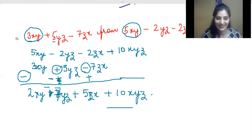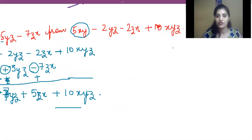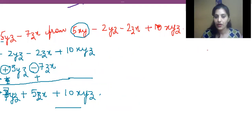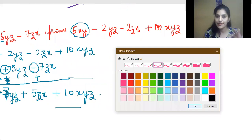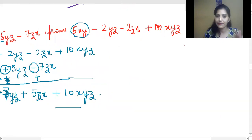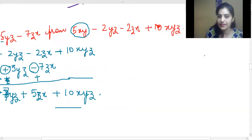Now we will do the horizontal method. In the horizontal method, there is one important step to remember: in the first step, we always write expressions inside brackets. Never write any expression without brackets.